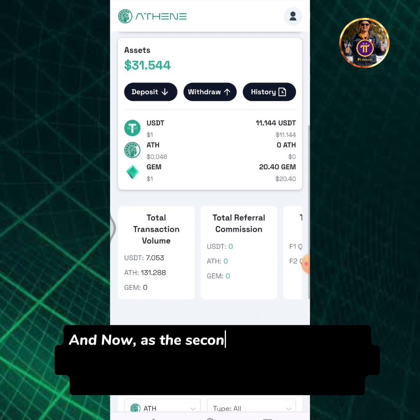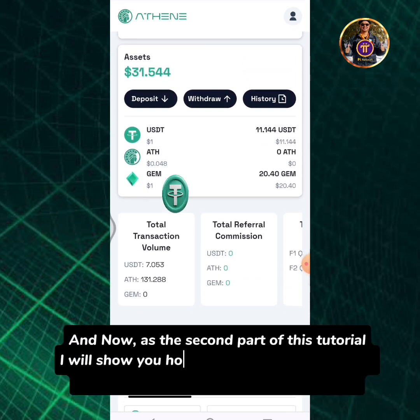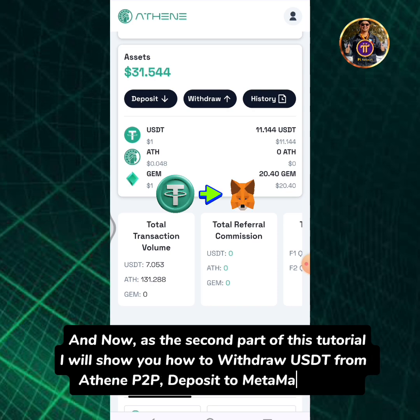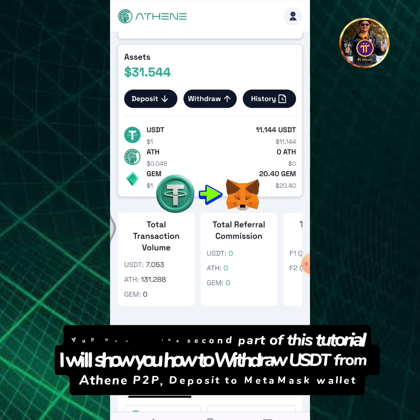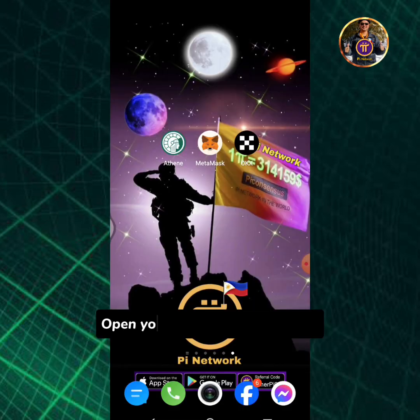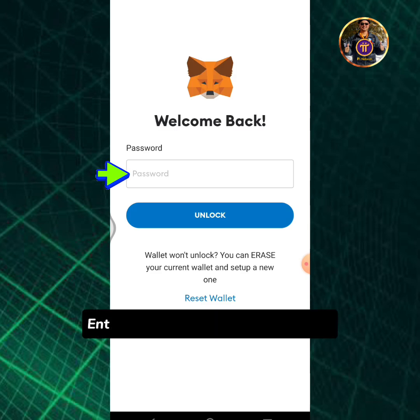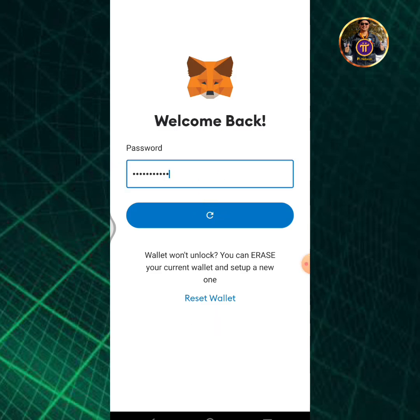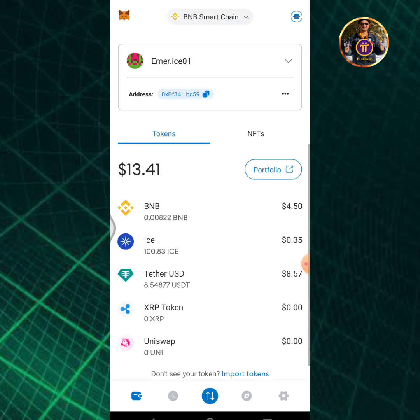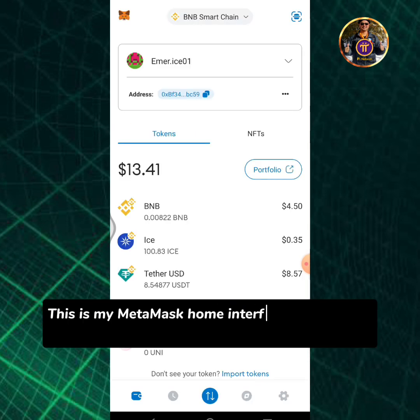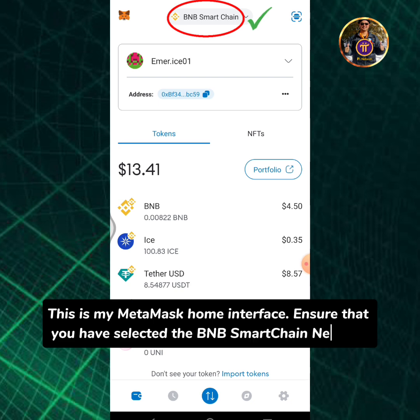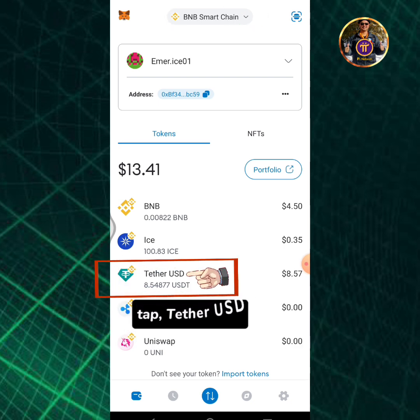And now, as the second part of this tutorial, I will show you how to withdraw USDT from Athene P2P and deposit to MetaMask wallet. Open your MetaMask wallet app, enter your password, then tap unlock. This is my MetaMask home interface. Ensure that you have selected the BNB Smart Chain network, then tap Tether USD.